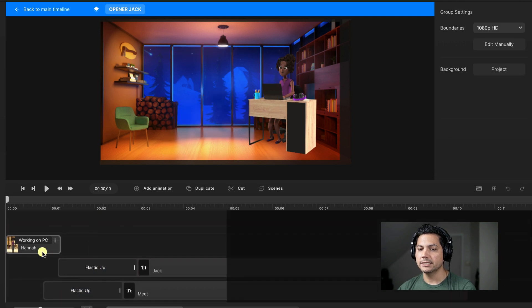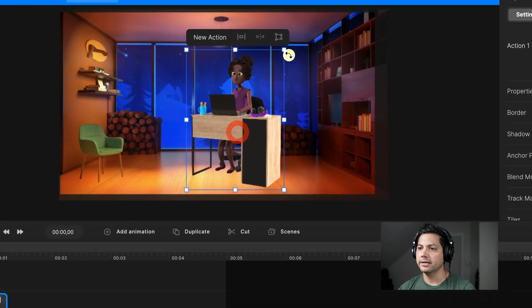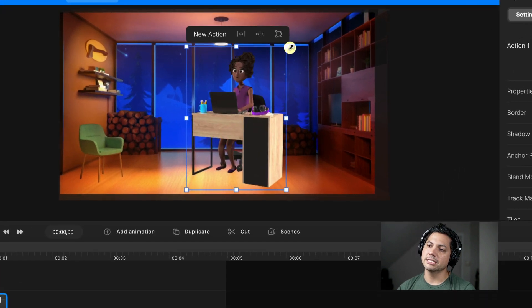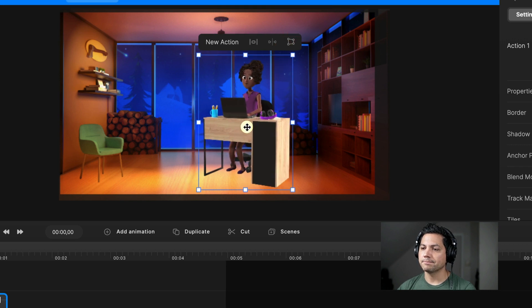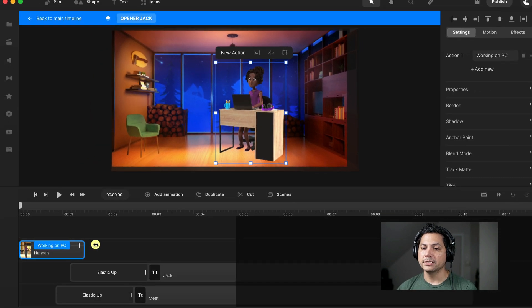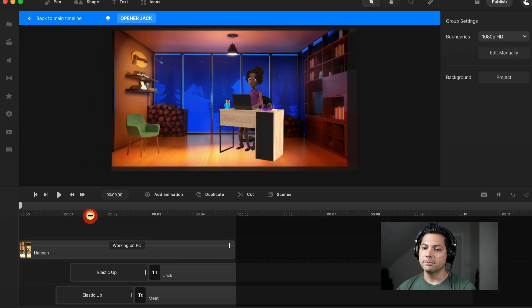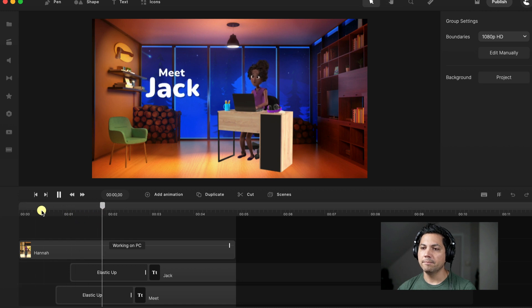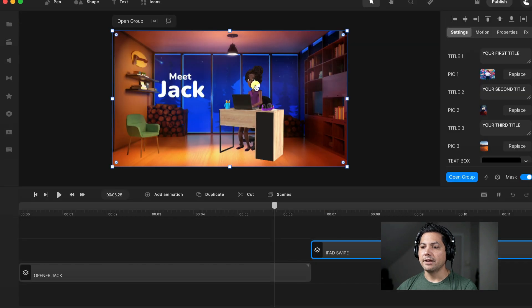Let's select Hannah and size her up. I can just move around in here and use my cursors to expand her size or make her a little smaller to fit the room. Now I can either expand this animation out so it's the exact length of what's playing there, with her sitting on the computer. Then we can change the text. Let's go back to the main timeline — I've got Hannah replaced and it still says 'Meet Jack.'